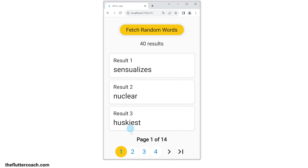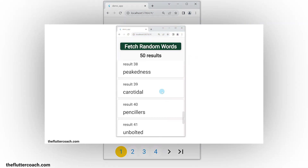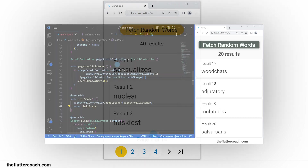An alternative to pagination is endless scrolling. I have a video on that that you can check out afterwards.